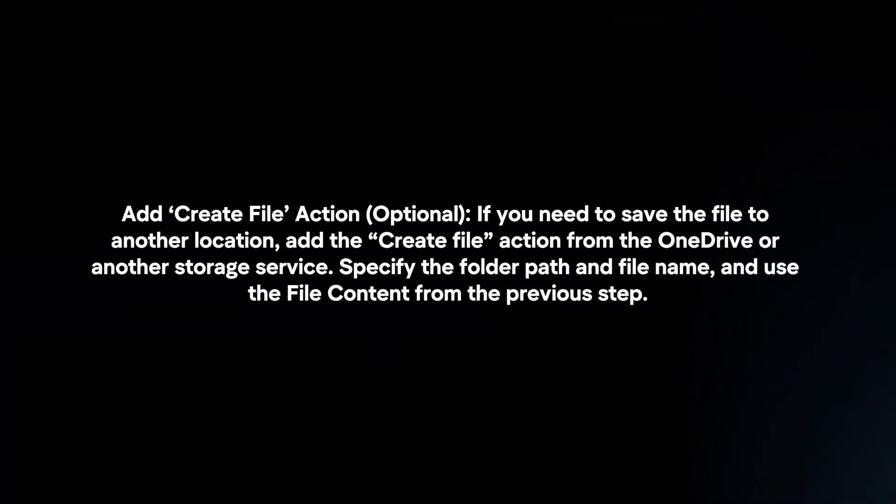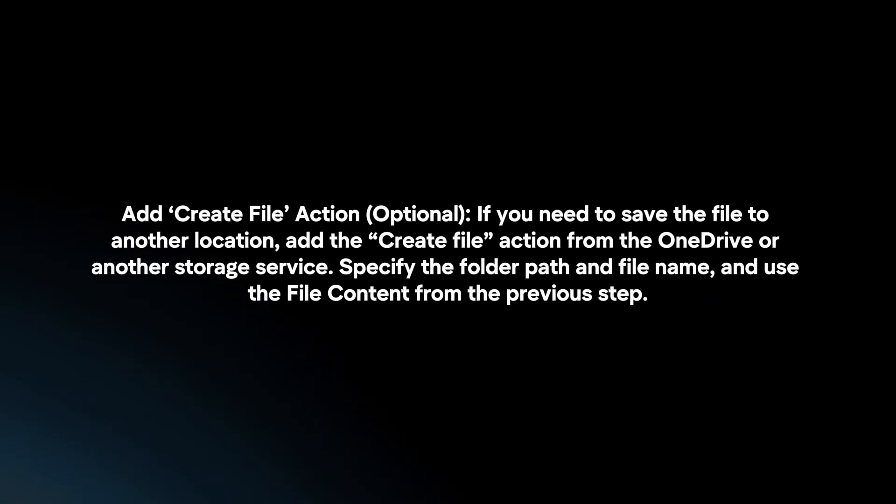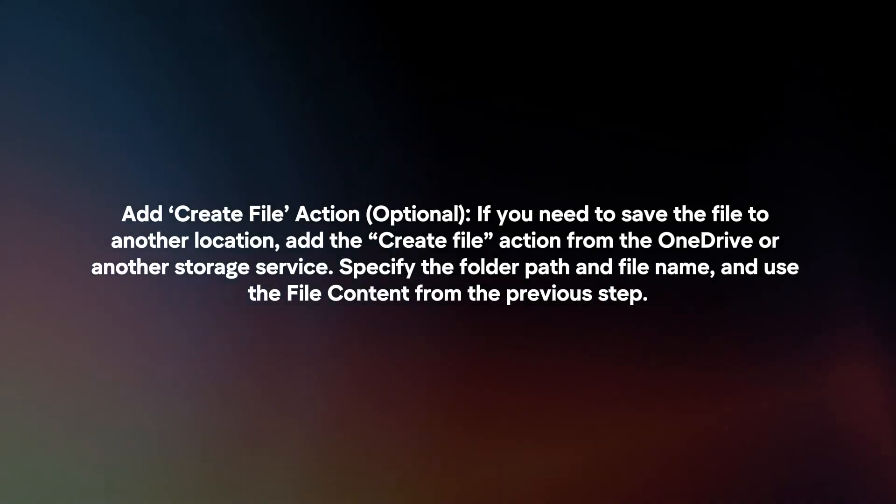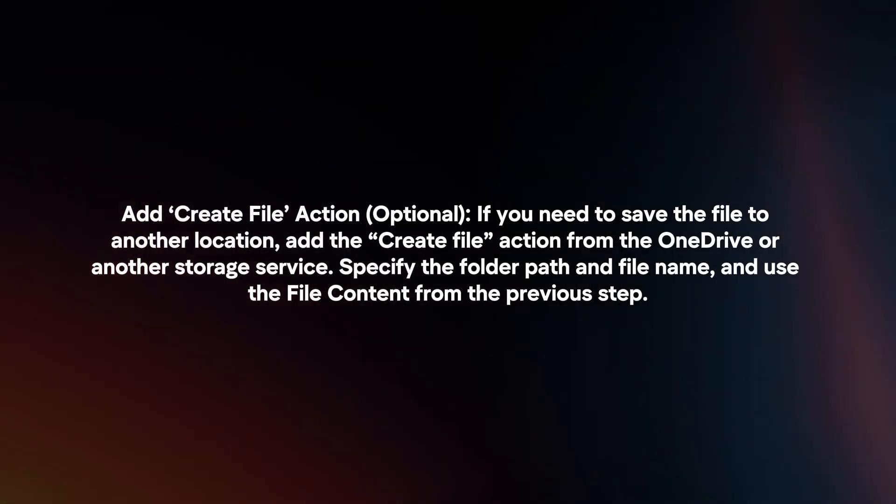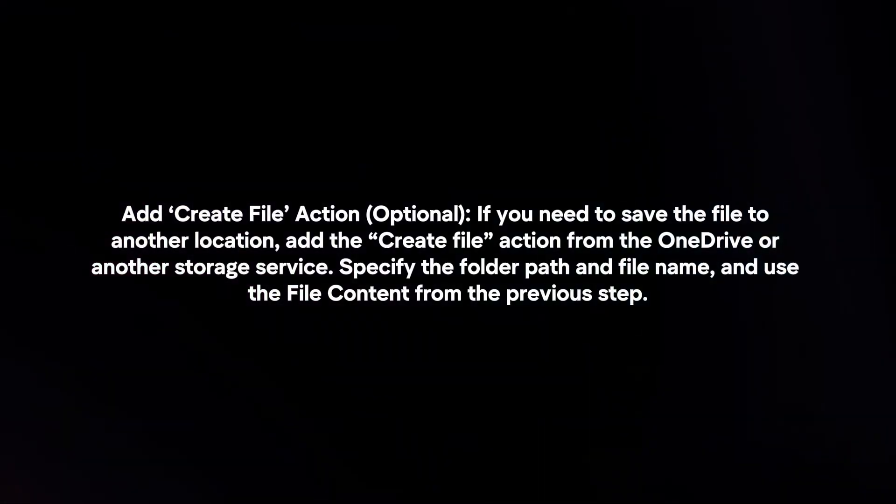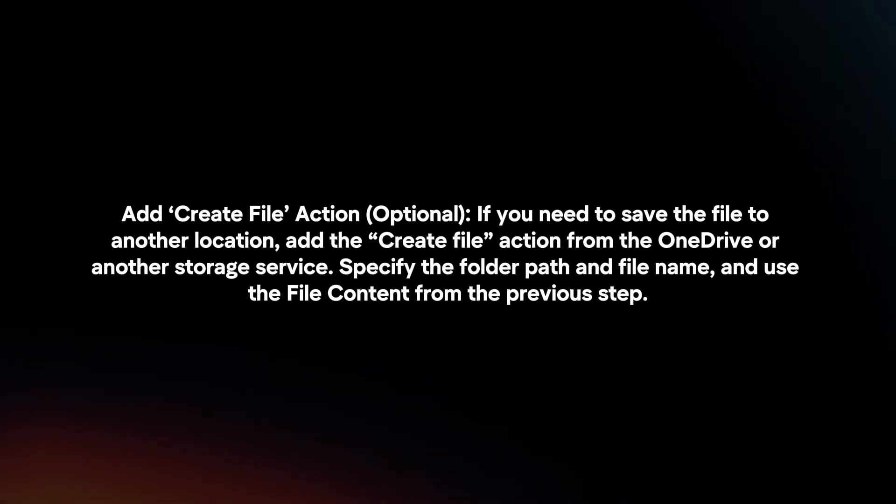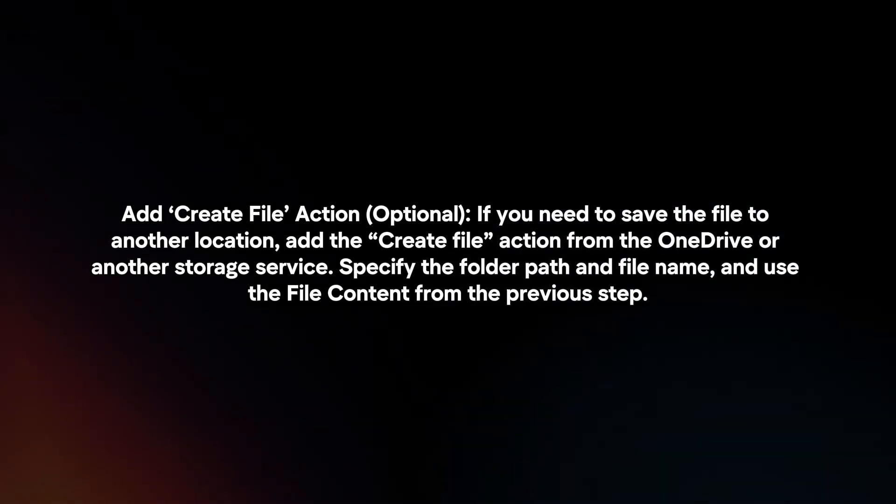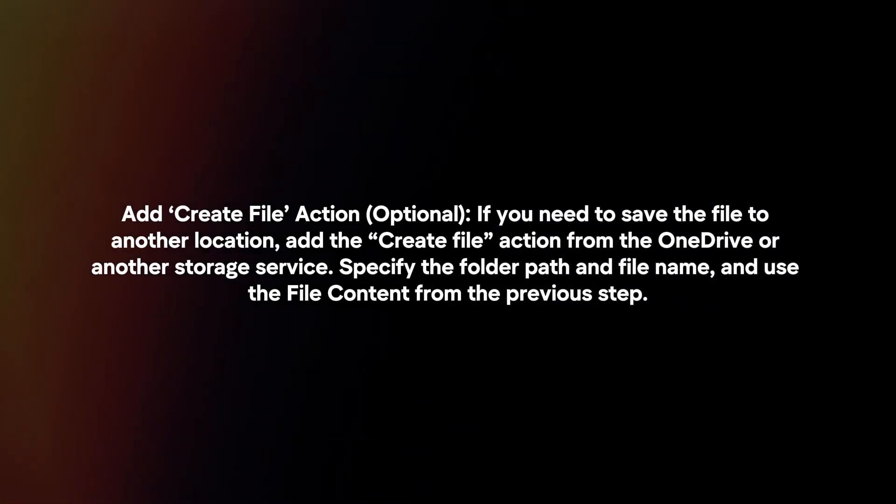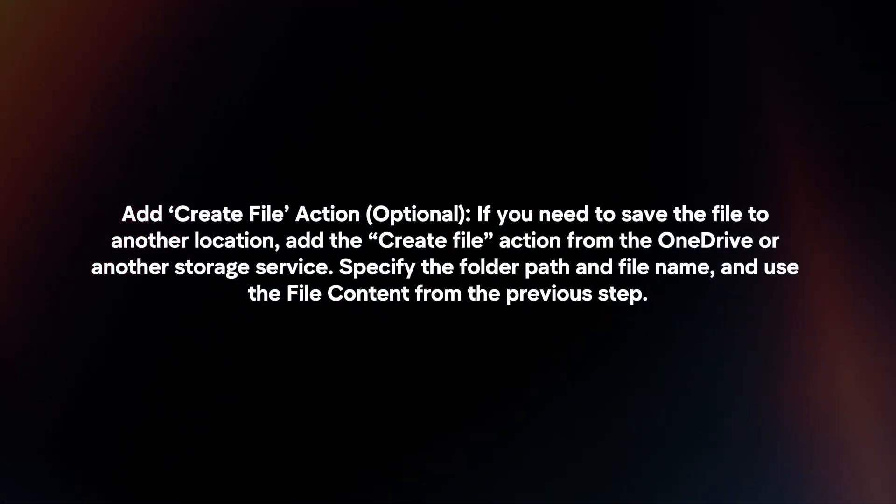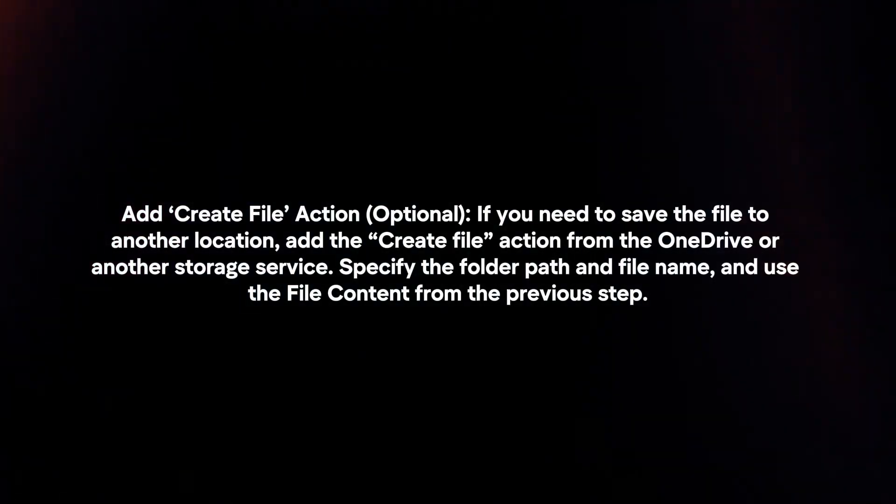Add 'Create File' action (optional). If you need to save the file to another location, add the 'Create File' action from OneDrive or another storage service. Specify the folder path and file name, and use the file content from the previous step.